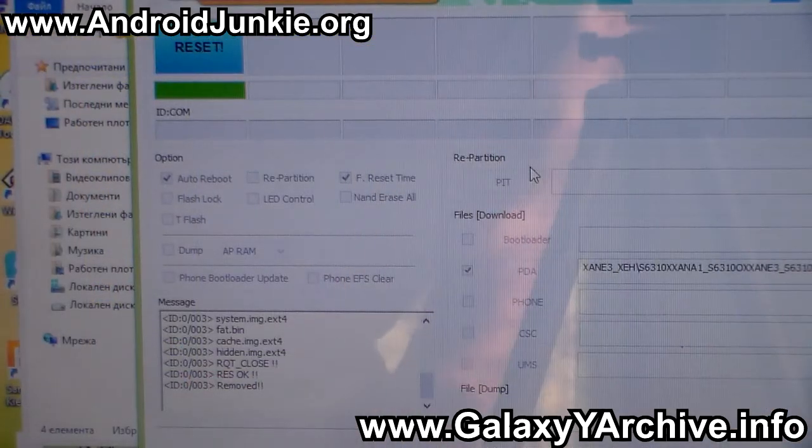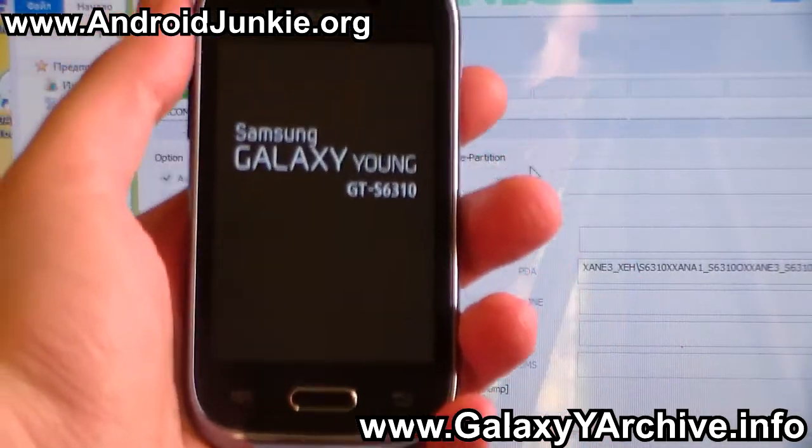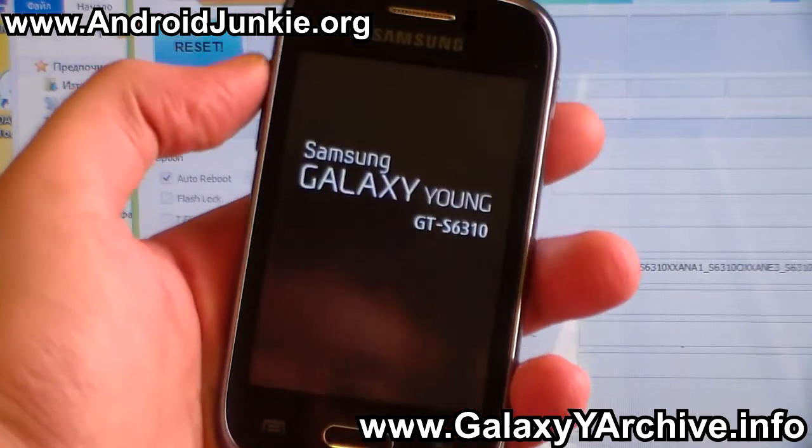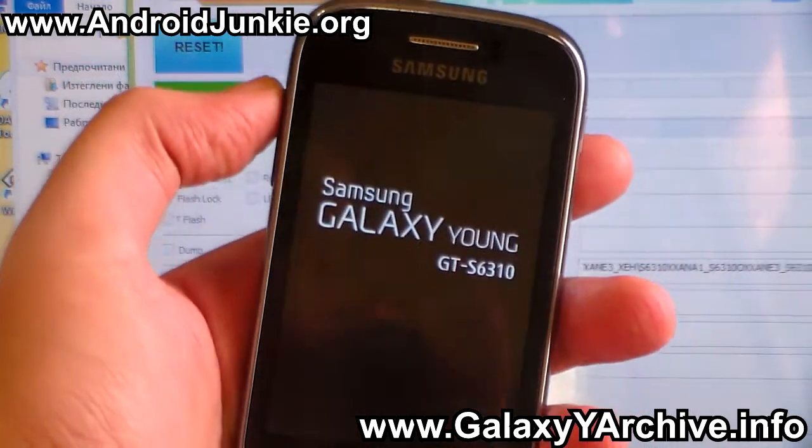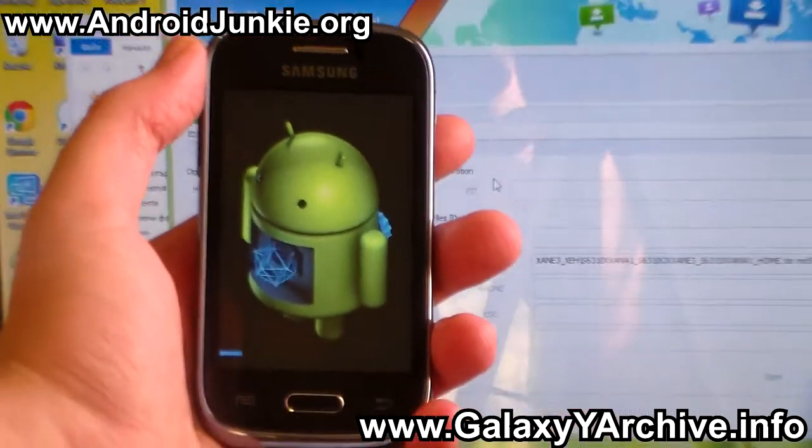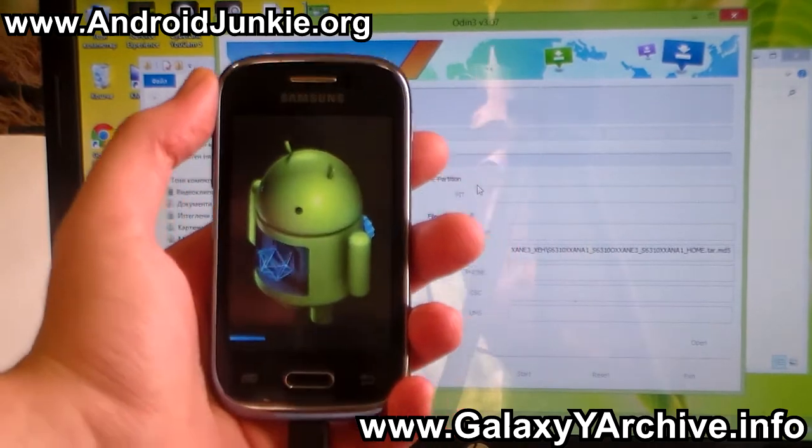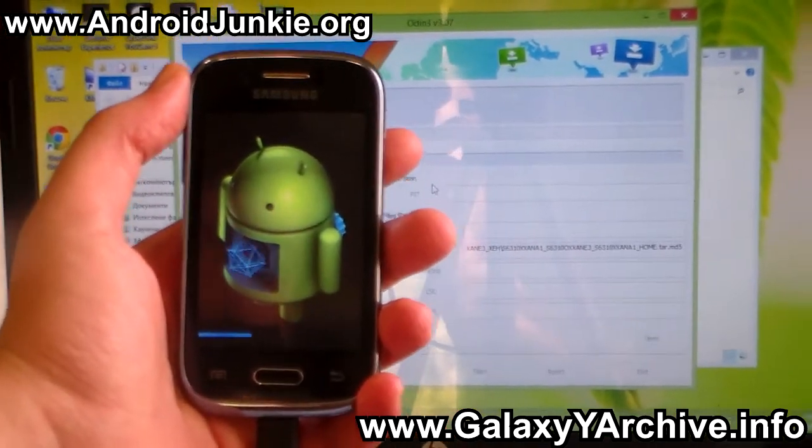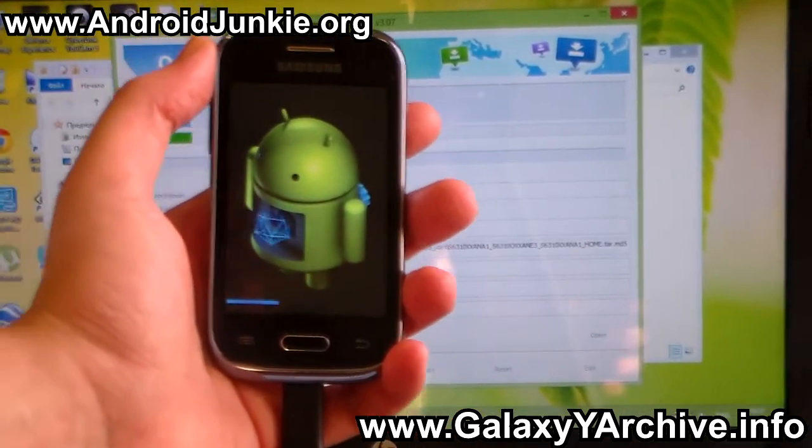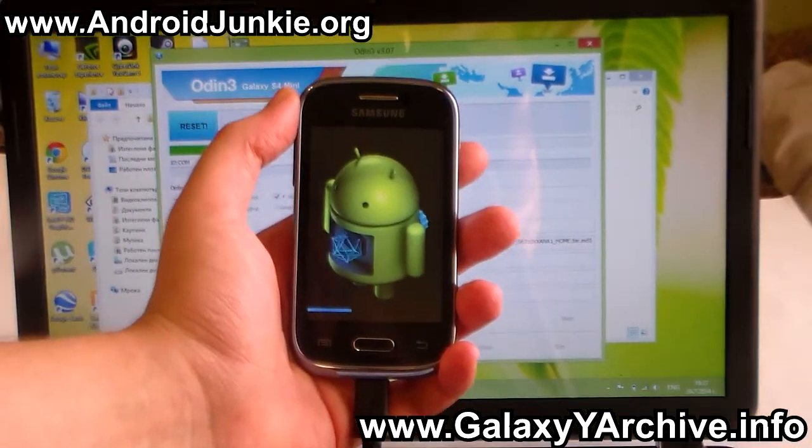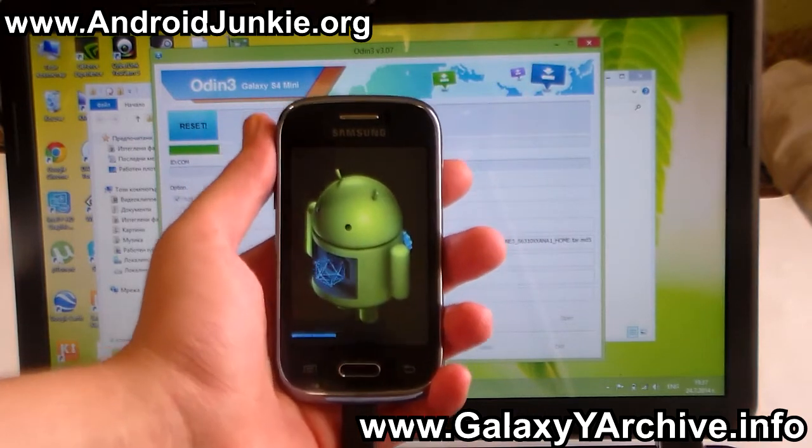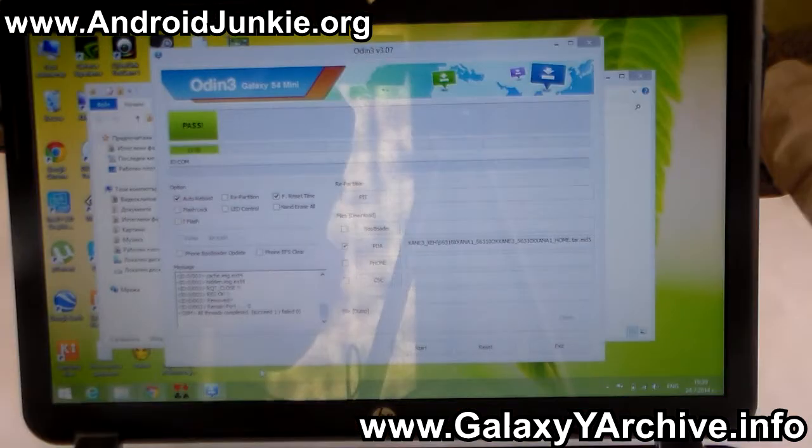It is highly recommended that you do a data wipe in case you do not enter the setup wizard screen, just to stay away from bugs. Next you should see Odin say pass.